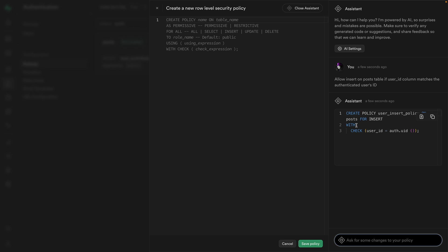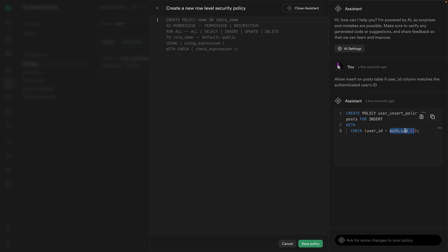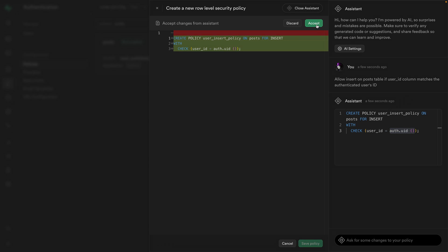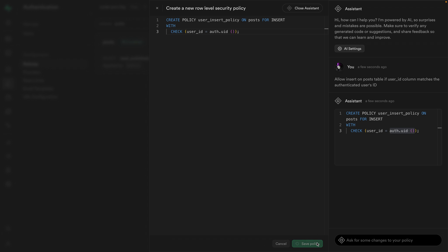And we can see this is creating a policy for the post table to enable the insert action when the user_id column matches the result of this auth.uid function. So this is a special Supabase function that gives us back the ID of the user trying to perform this action. So if that ID matches the user_id column, then they're trying to insert a post that belongs to them. So let's apply these changes and we can click accept and then save policy to run that SQL.